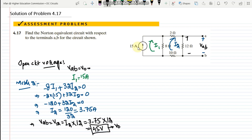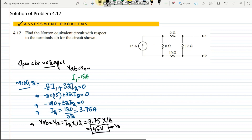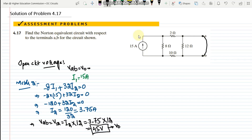Now, after finding the open circuit voltage, let me return to the circuit and short-circuit terminals A and B. When A and B is short circuited, the 12 ohm resistor will be removed. The current that reaches that node will bypass the resistor and simply follow the short circuit path.